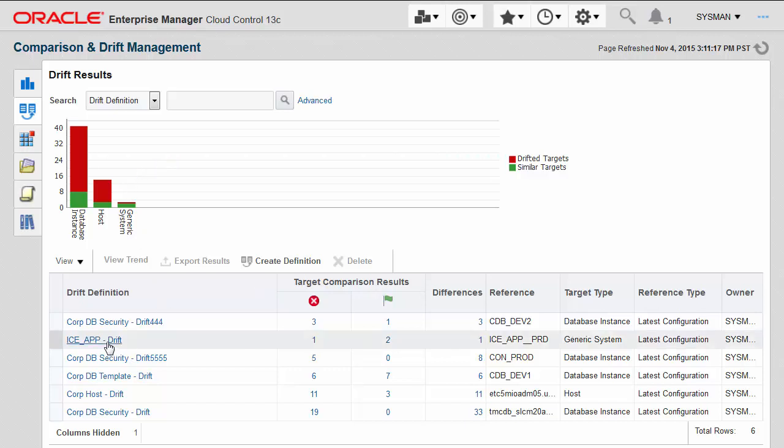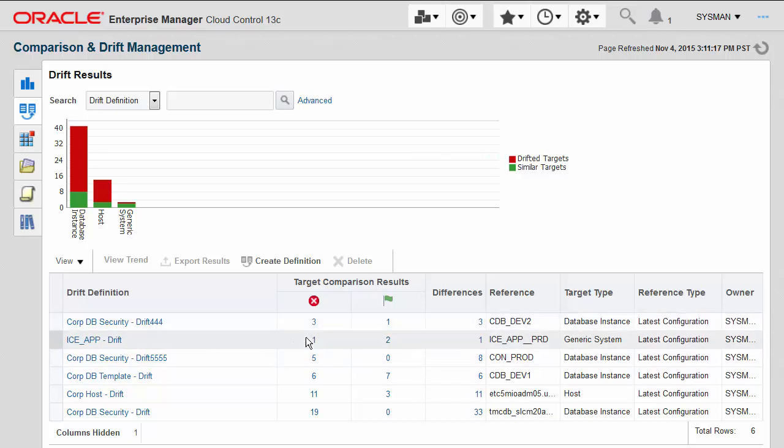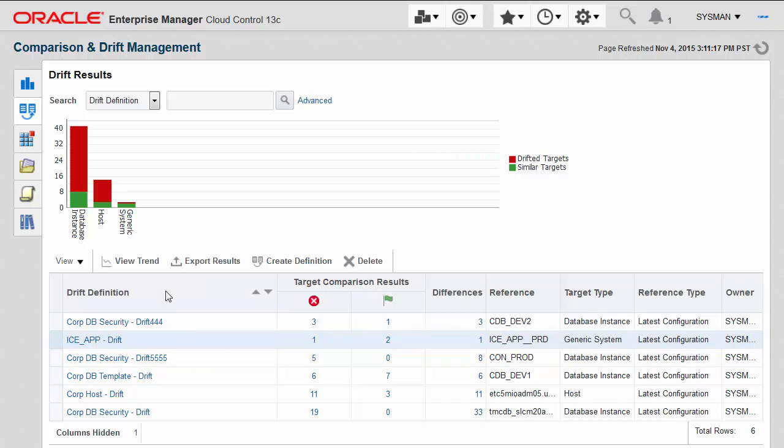Let's drill a little bit further into this fictitious ICE application to see that there is one target, one application life cycle environment that has a drift in it, and two others that are not drifted or consistent.